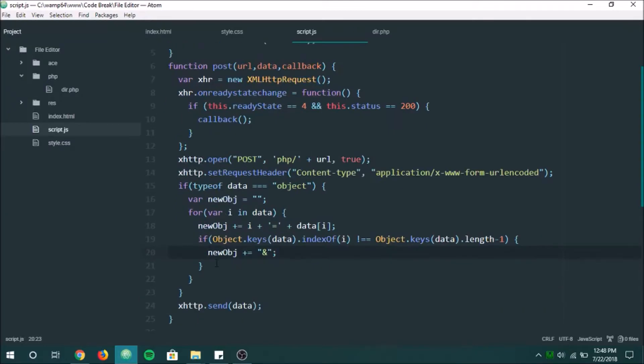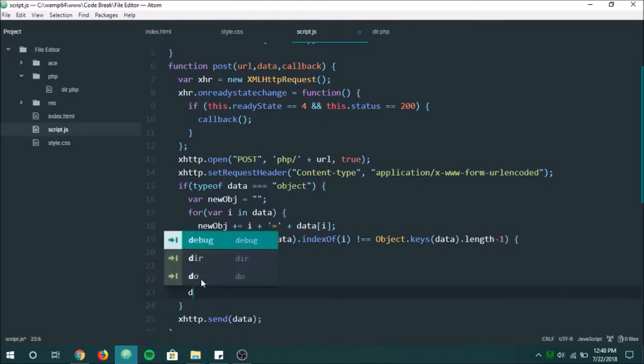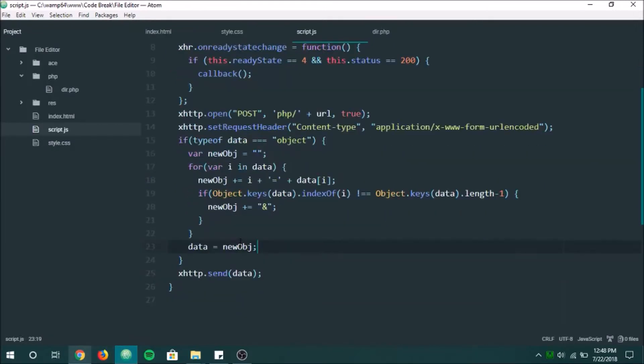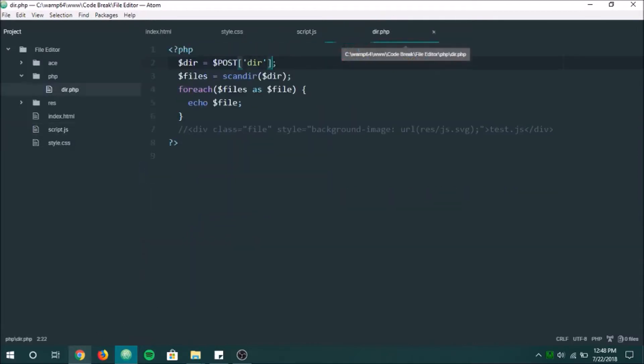Okay, perfect. And down here, what I'm going to do is I'm just going to set data equal to new object. So now, when we send this, it should work.